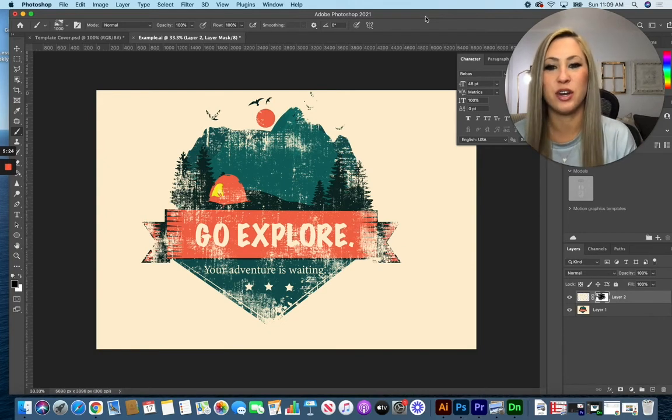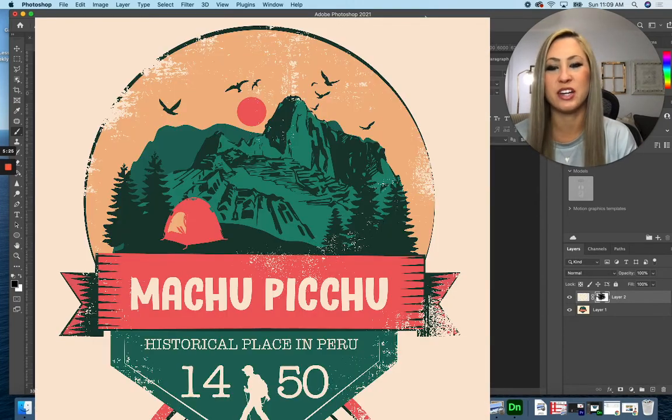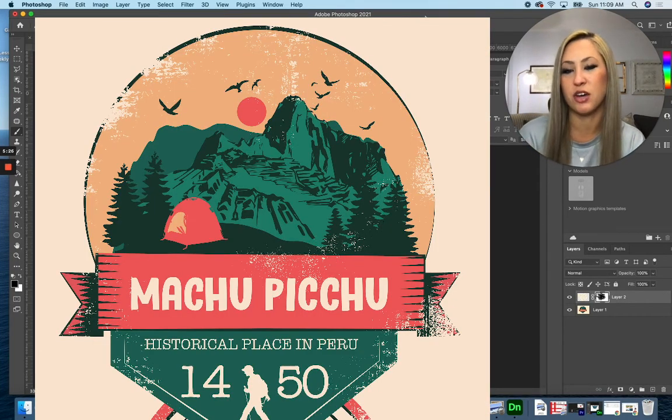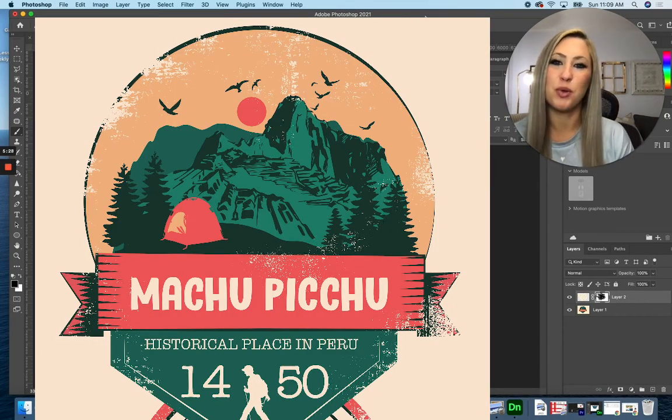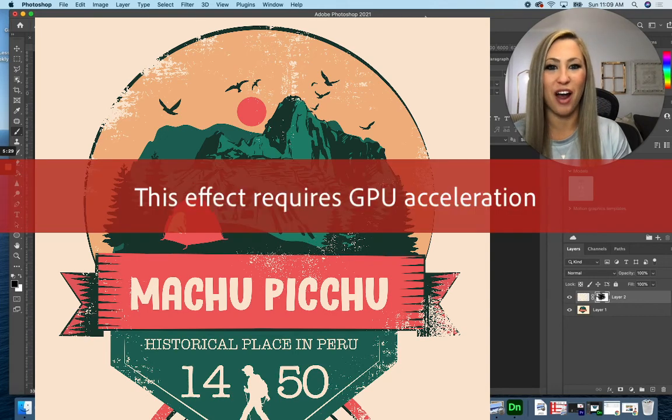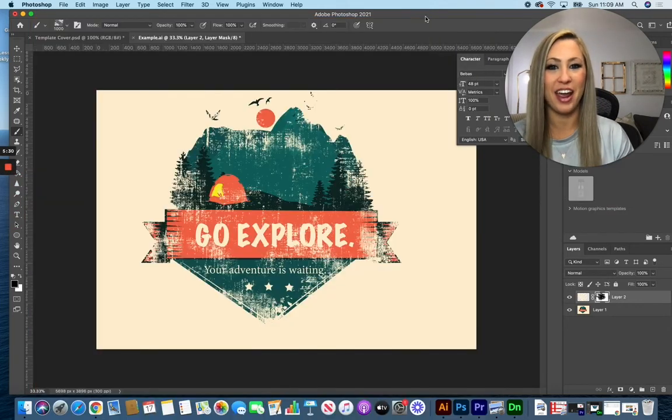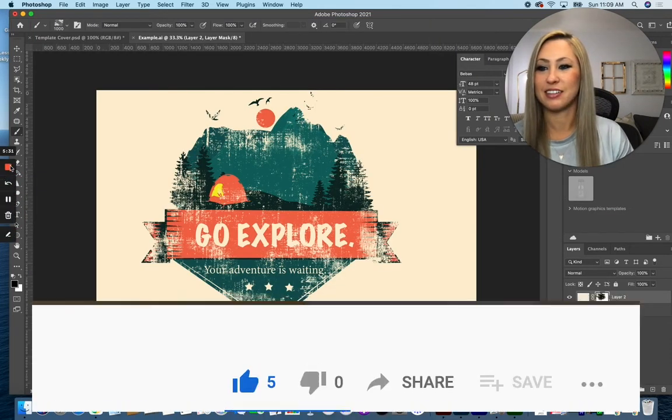So here is one example. Here's another one that I've done with the same picture. I hope you enjoyed today's graphic design tip of the day. Bye.